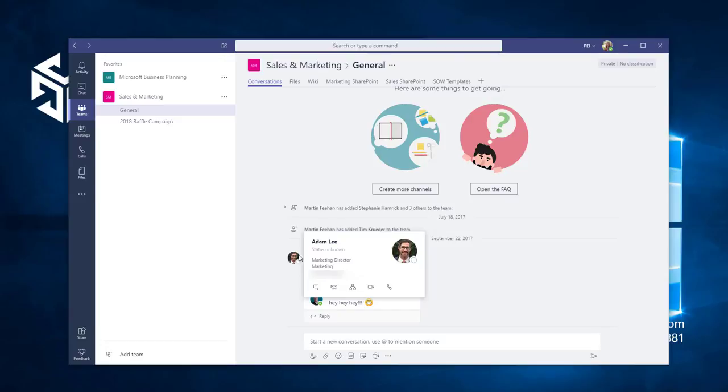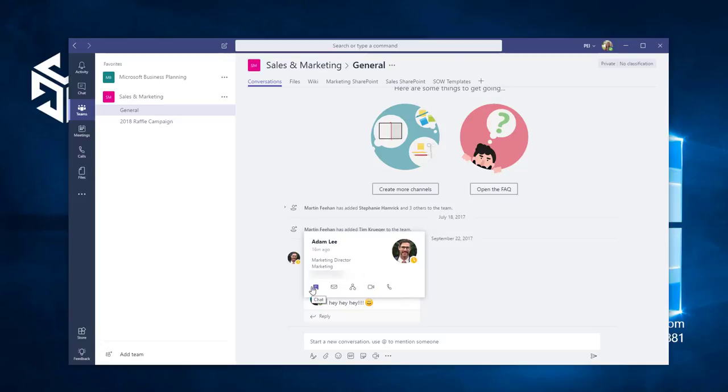To place a call, all I have to do is click the audio call icon. I can use their contact card to start any type of conversation. An audio call, a video call, an email, or a chat.